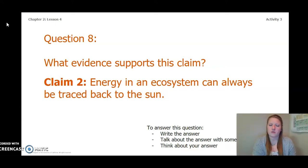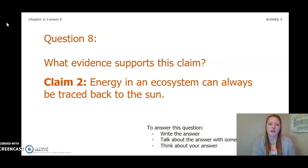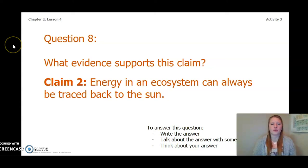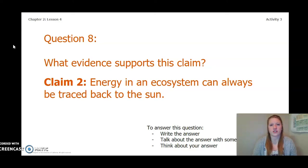For claim one answered, we also need to answer one about claim two: what evidence supports the claim that energy in an ecosystem can always be traced back to the sun? Write your answer in your Chapter 2 Lesson 3-4 Activity Packet, talk about it with someone near you, or think about it in your head. Pause the video again and answer this question. Once both questions 7 and 8 are answered, you can pause the video and complete page 42 or page 6, answer those questions, and choose a claim that is best supported by your evidence.